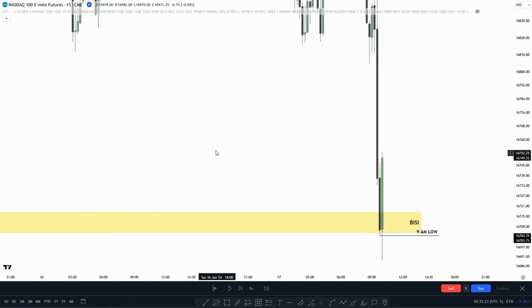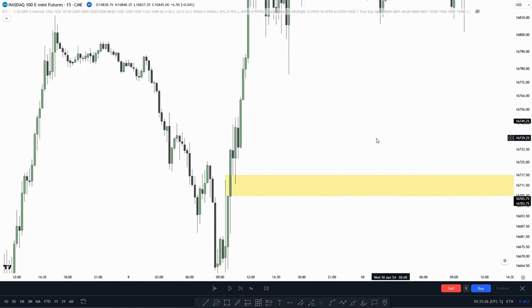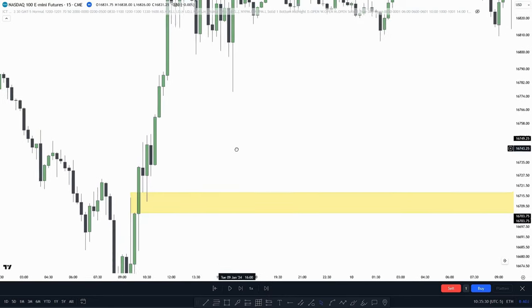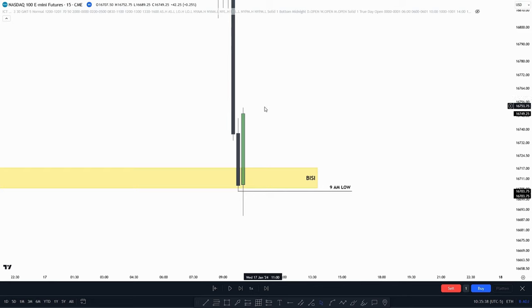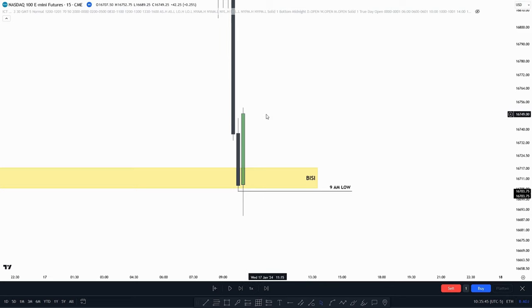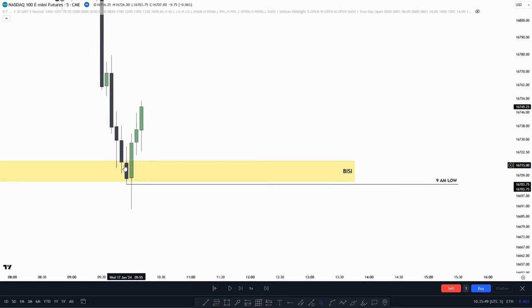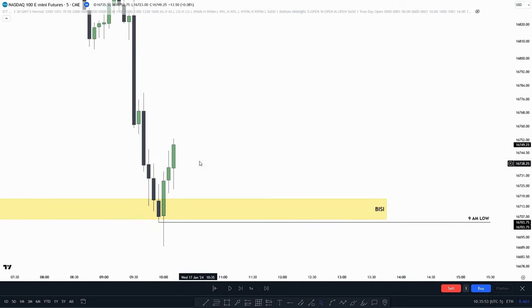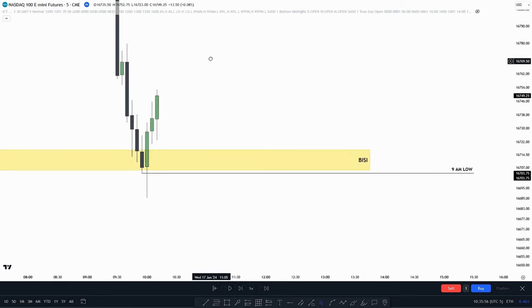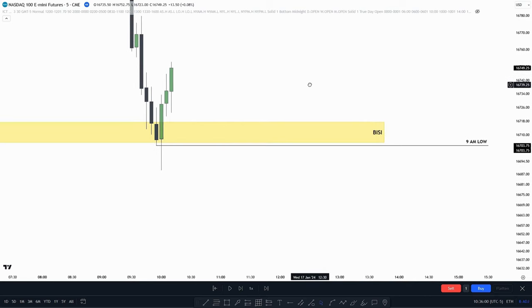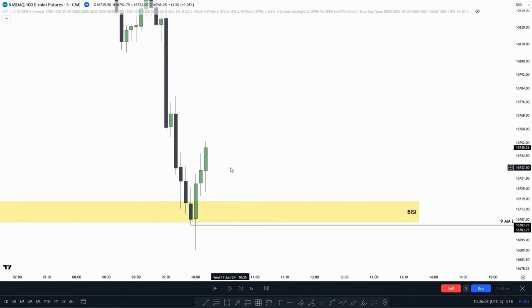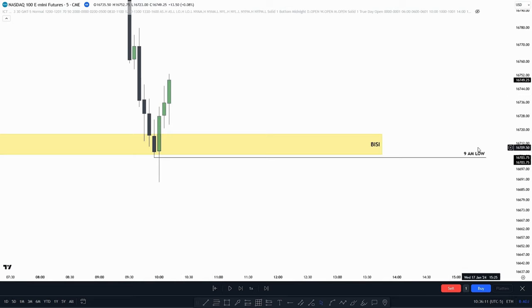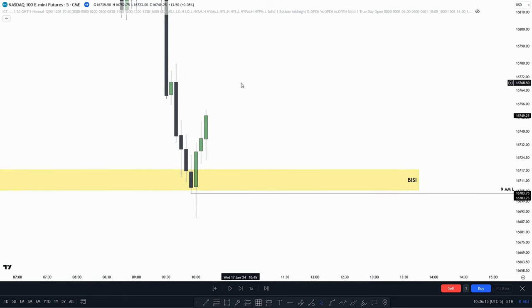For our next example, we see that price has started to react off of this BISI, which is a bullish fair value gap. So instead of taking this trade on the 15-minute of this bullish fair value gap, we can go into the 5-minute and find a trade entry. We see price has taken out the 9 a.m. low, so we can target the 9 a.m. high, because we both swept liquidity and we have a BISI which price reacted off of on the 15-minute. Now we want to look for the first fair value gap that forms — it has to be a BISI.